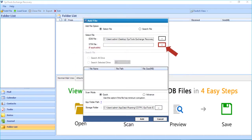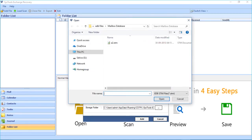Now if required, select the STM file manually. If private and public STM files are in the same location as EDB files, the software will select the STM file automatically. In this example, let's select the STM file manually and click the Open button.